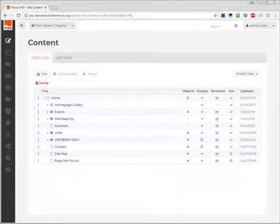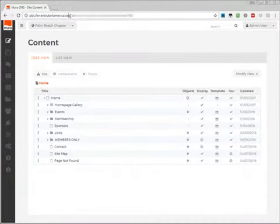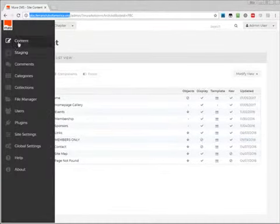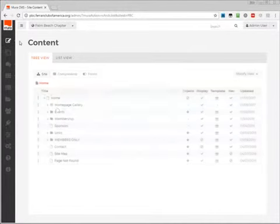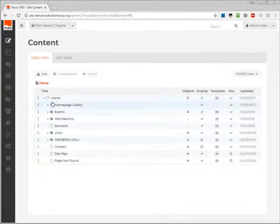The first step is to get logged into the MiraCMS using the appropriate URL, which I've already done here.